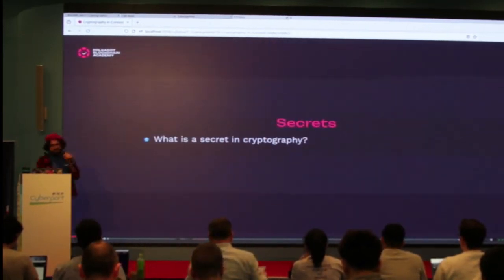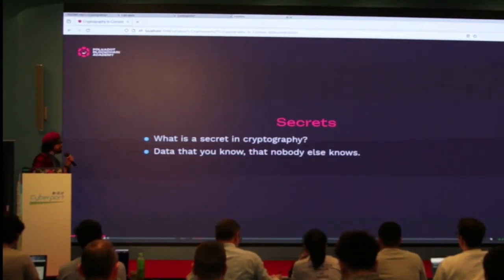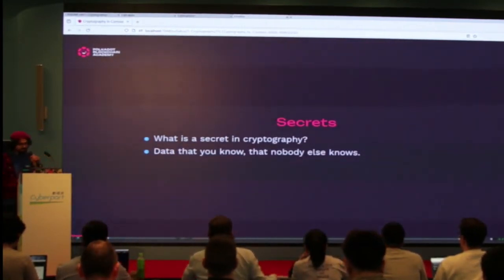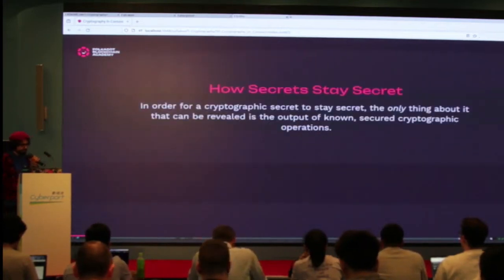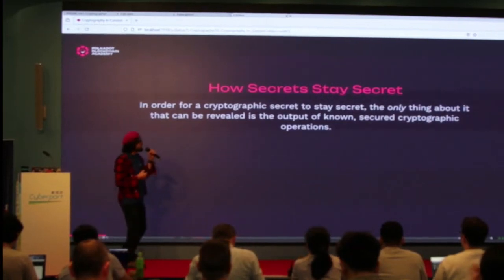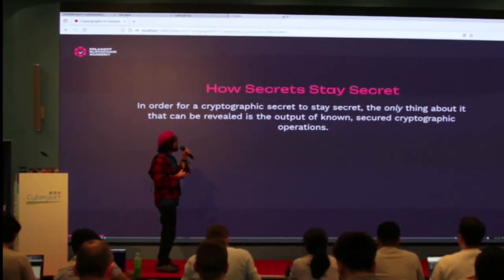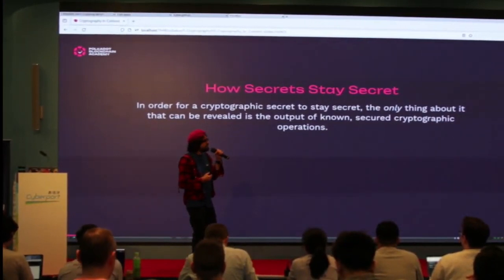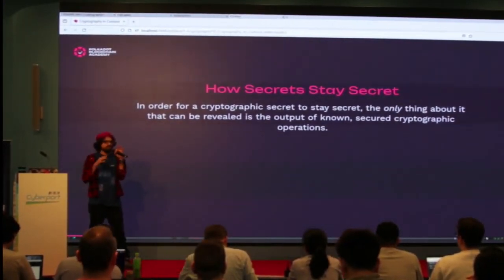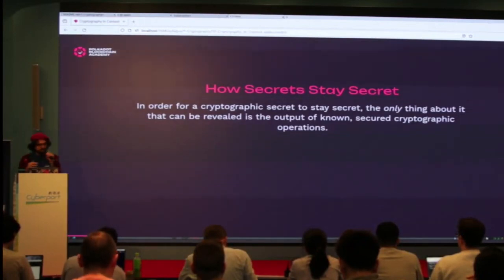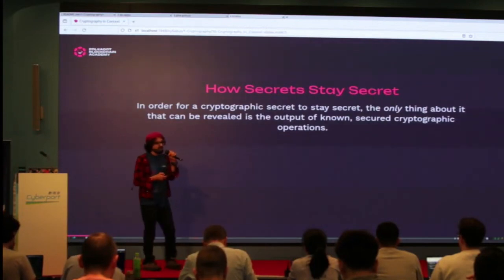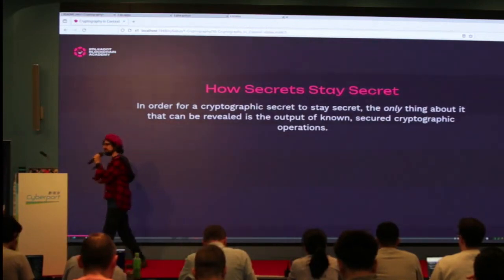So what is the secret in cryptography? Basically it's any data that you know that nobody else knows, and you don't want anybody else to know. When you have a secret, the only thing that other people should see is the output of some operation. You do some operation on your secret, and the only thing that should come out is the output of that operation.